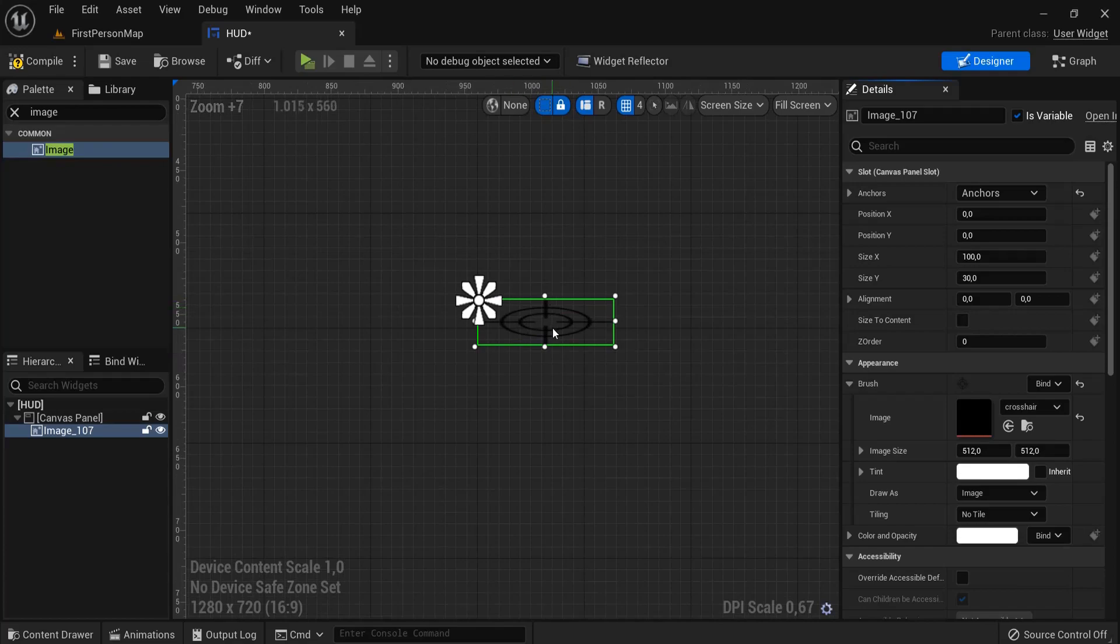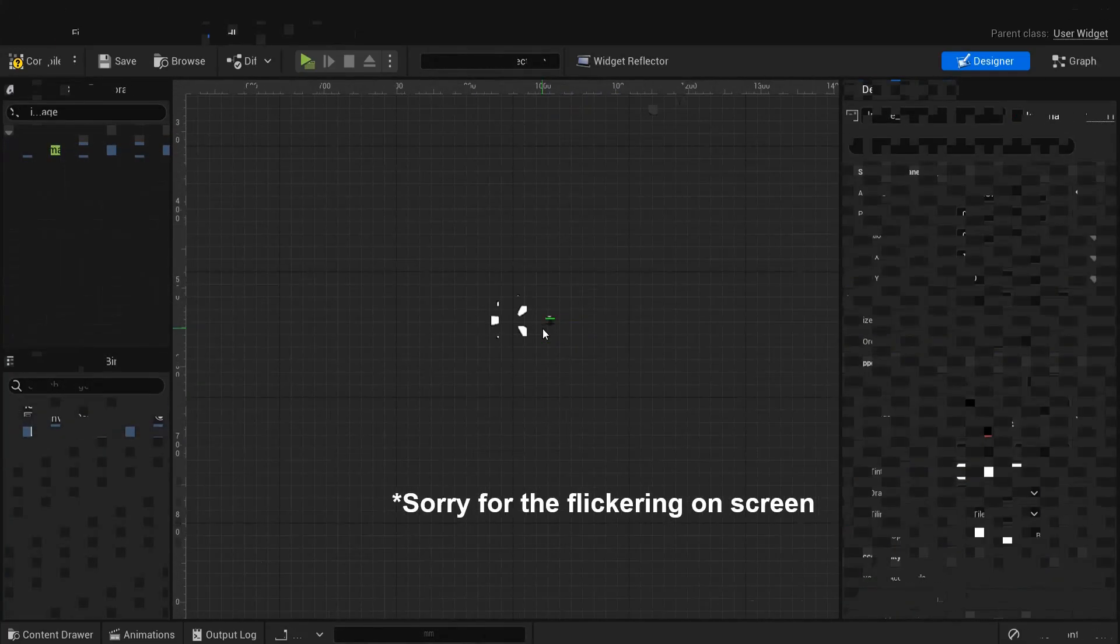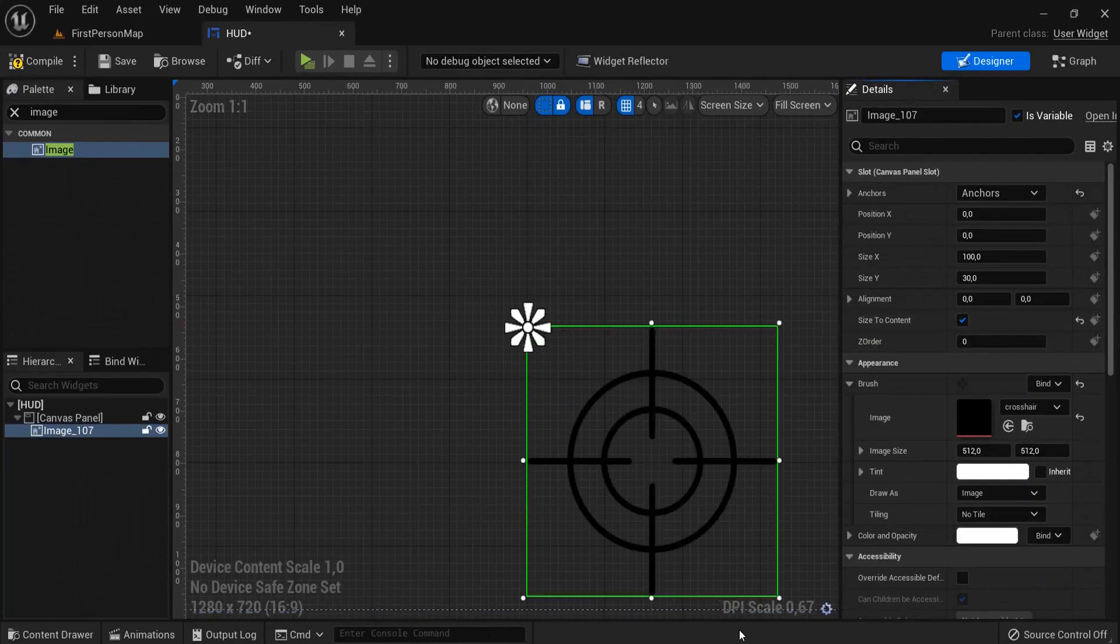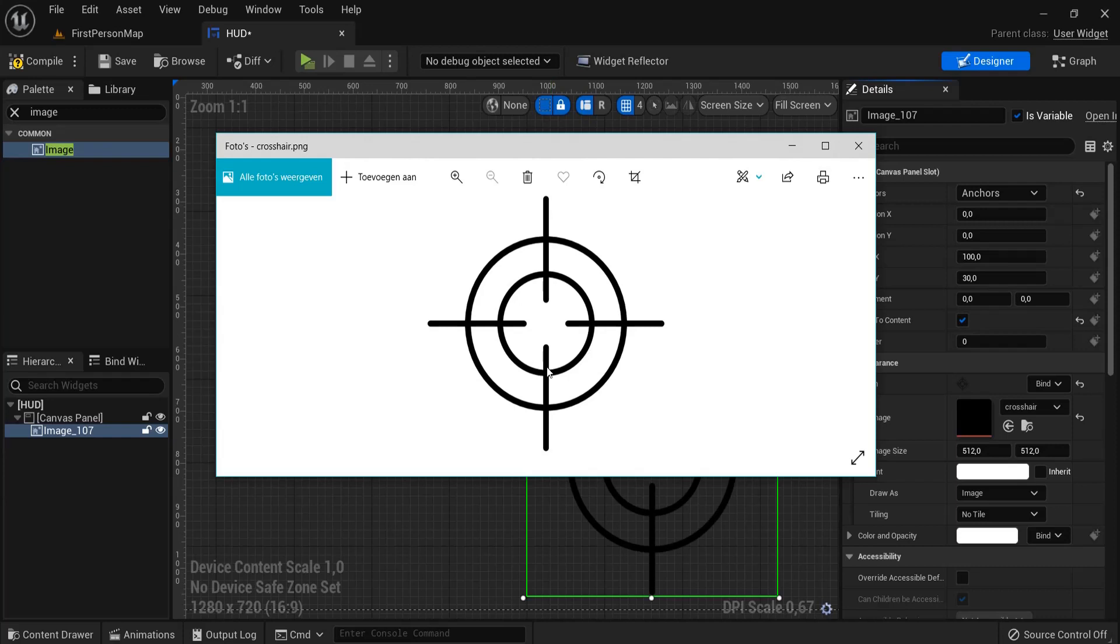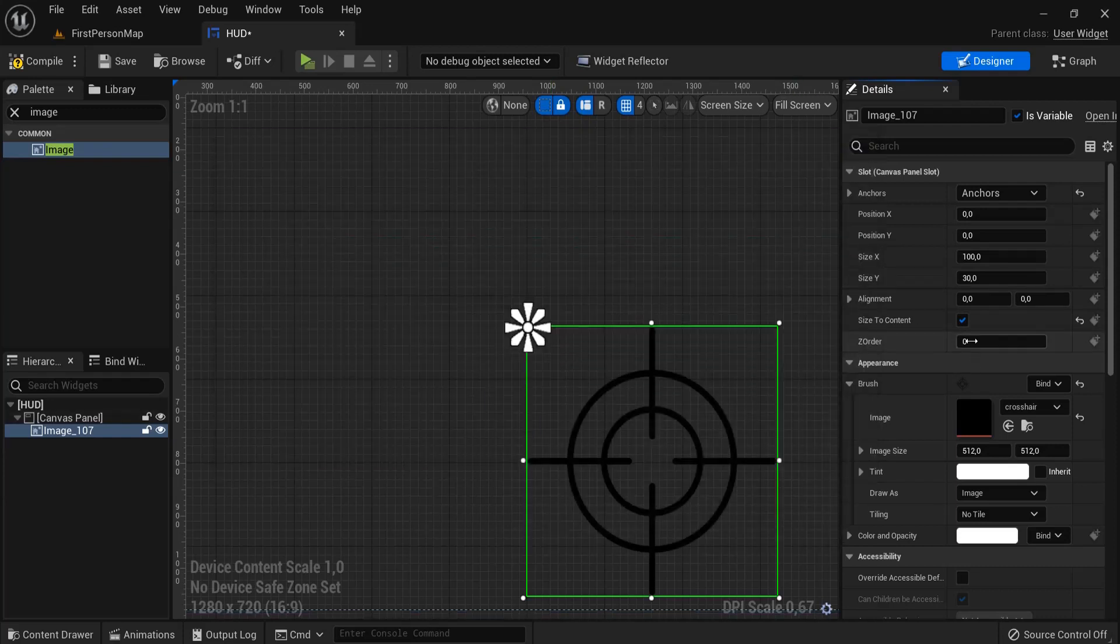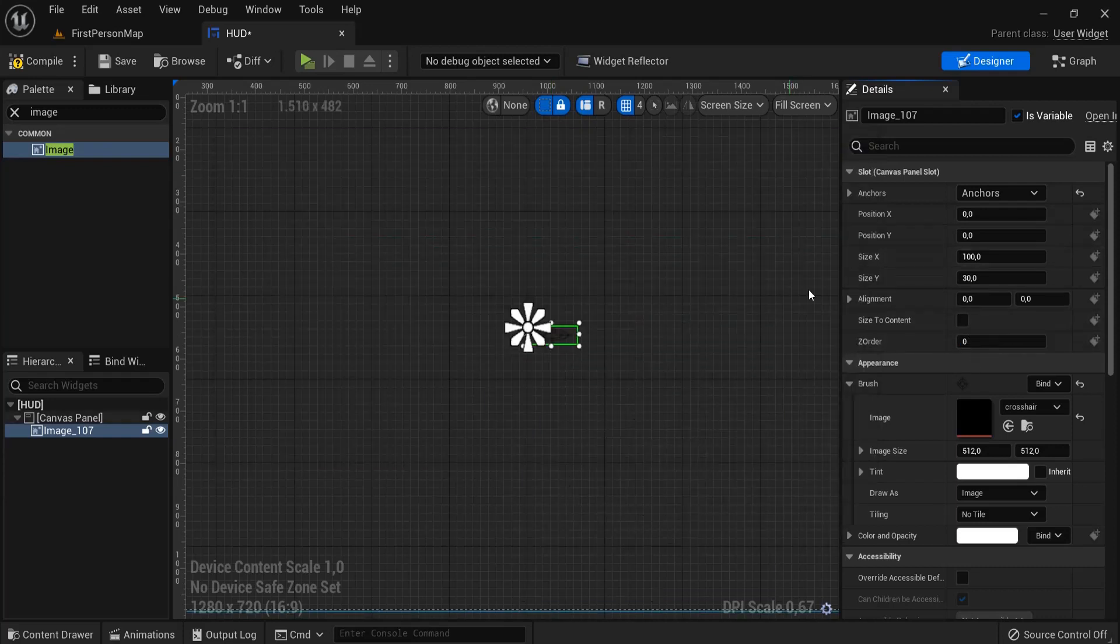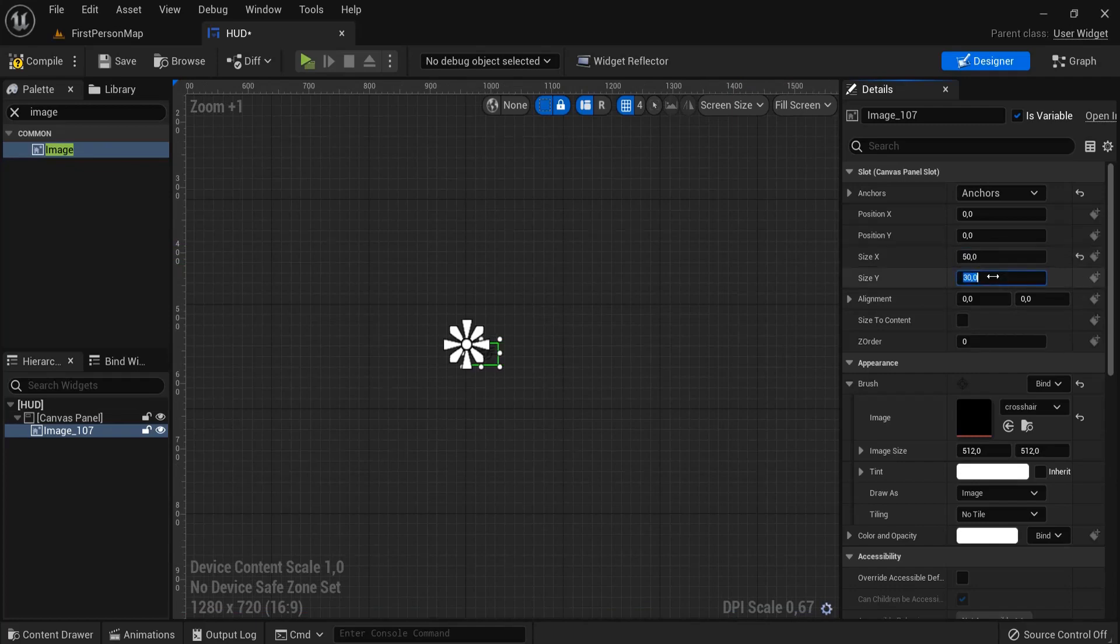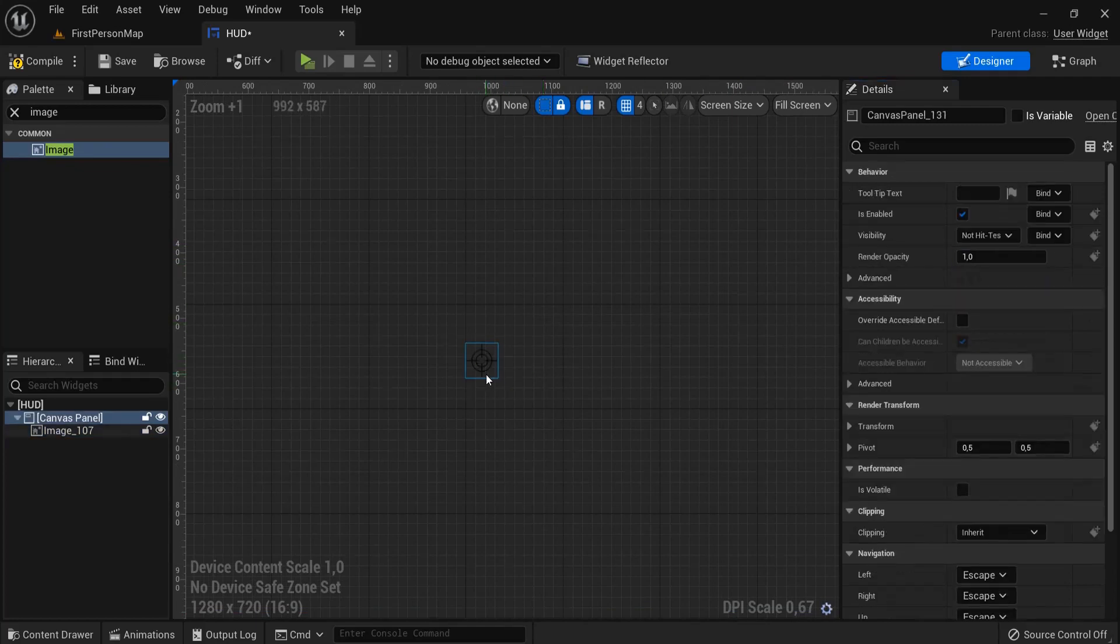But right now you can see this is not really good. So you can click size to content. If you have the correct settings, this will do. If you don't, you can type in your own values to scale it up. For example, I will need a crosshair 50-50 for the size that I prefer.